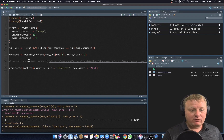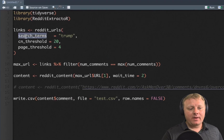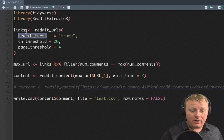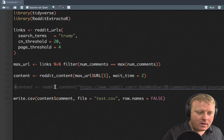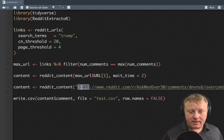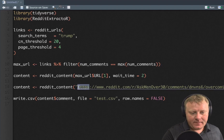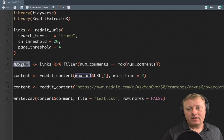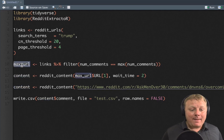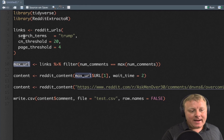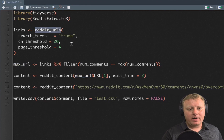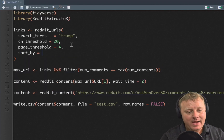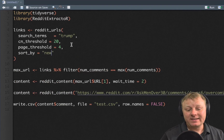So let me run through this one more time. We had search terms equals Trump — this gets links whose titles contain that term. We didn't have to do that; we could have plugged in the actual Reddit URL directly on line 14. But we did it this way because we wanted the max amount of comments. Now there are other parameters inside reddit_urls — for example, you could put sort by equals new, and that would give you today's results.